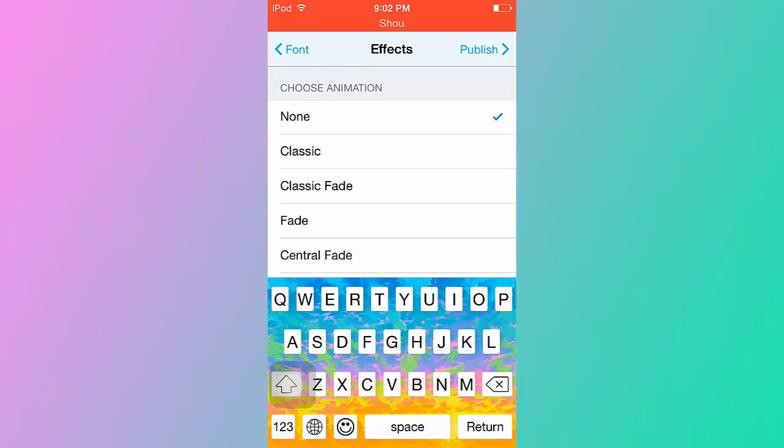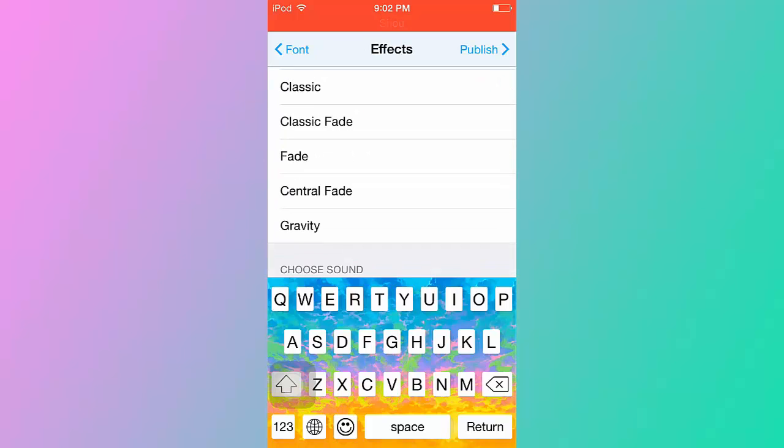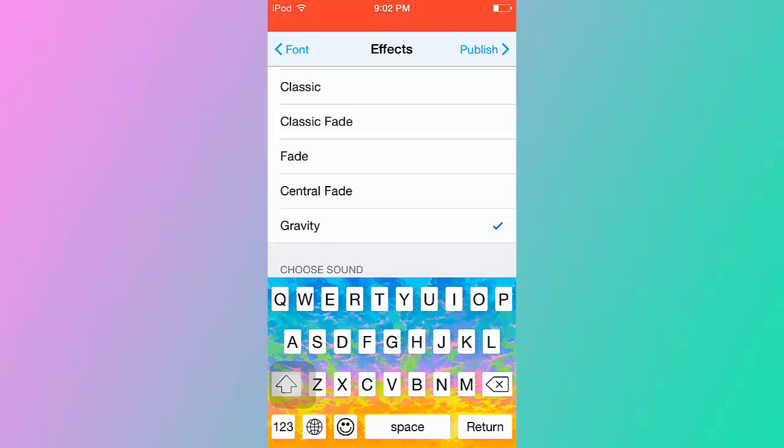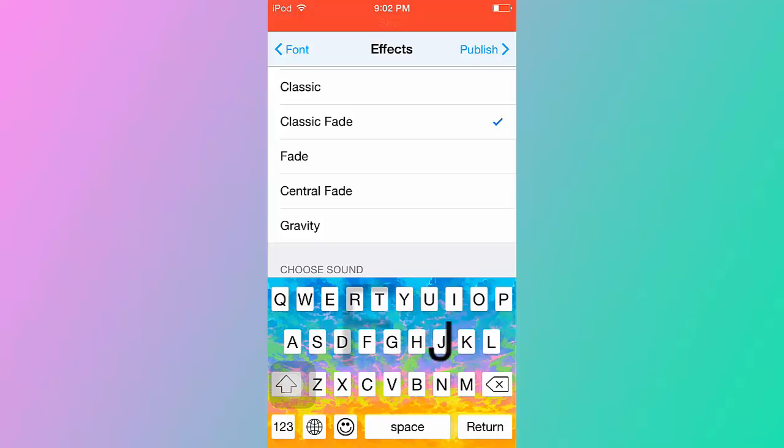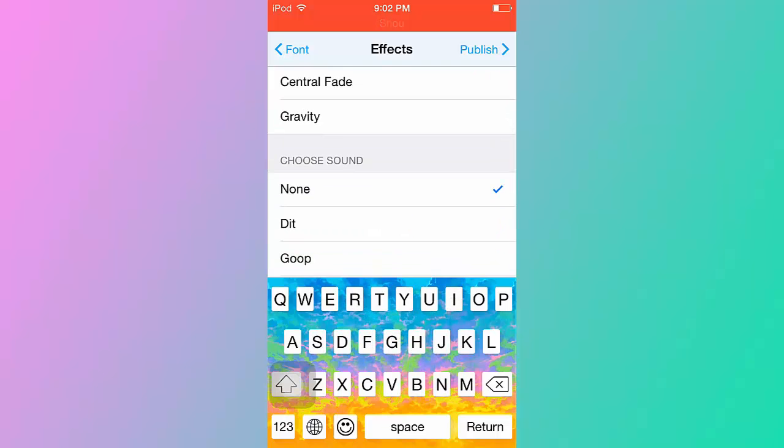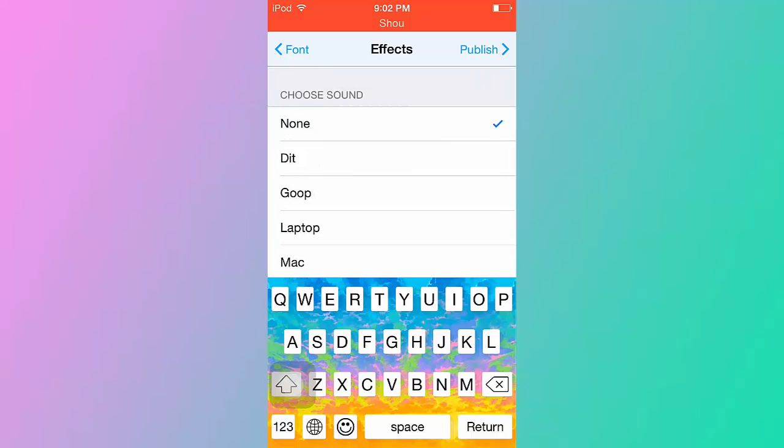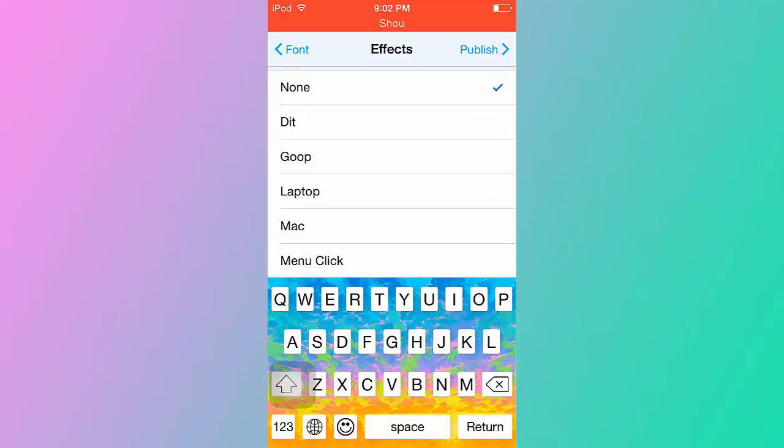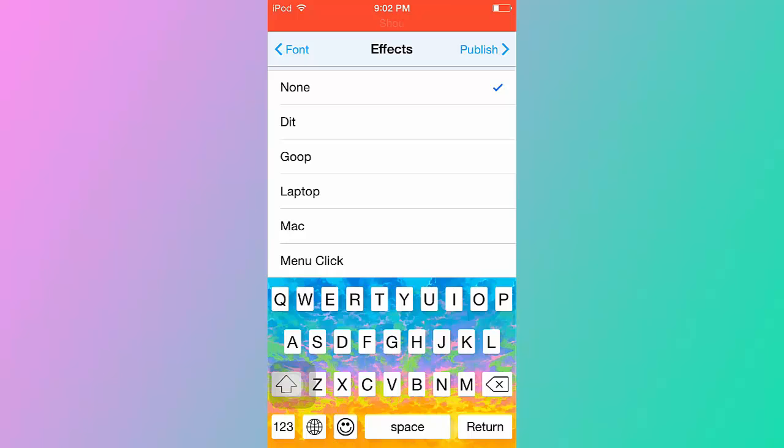Next you go to FX and this is my favorite part because the one that I used was gravity. Sorry that's my little brother. But right now I'm going to use this classic fade because it looks really cool and you can see the previews. Then choose this sound. This sound is not for when you type.